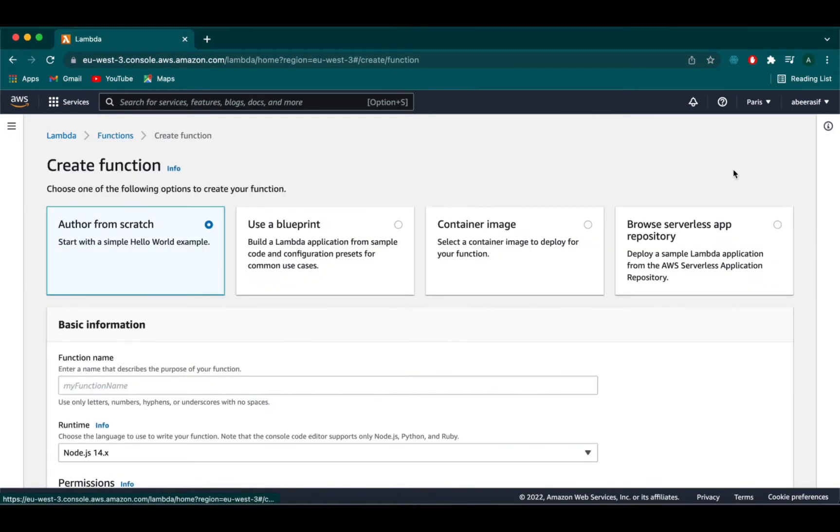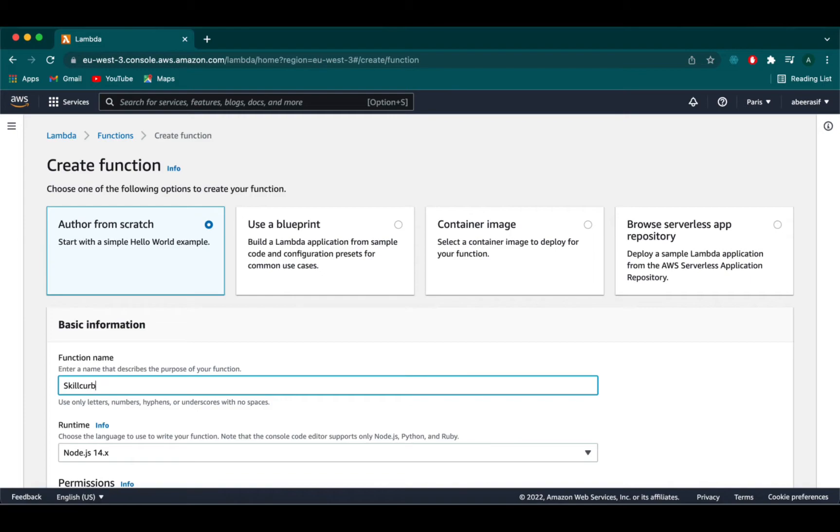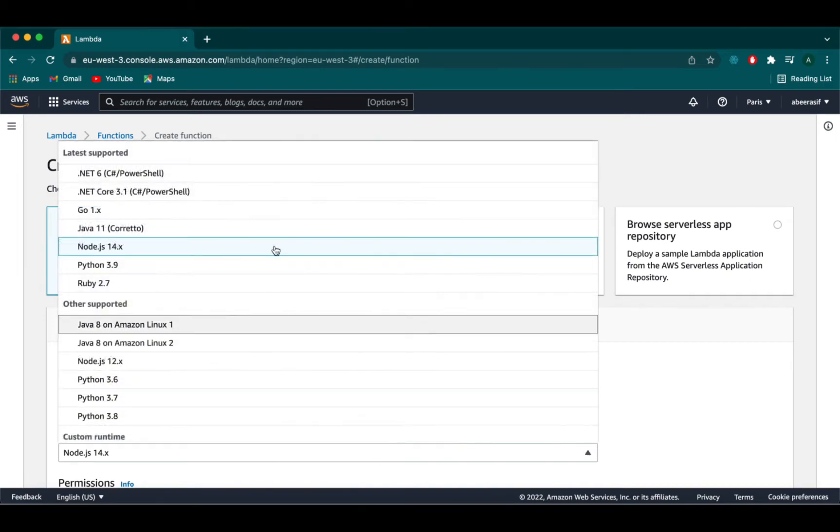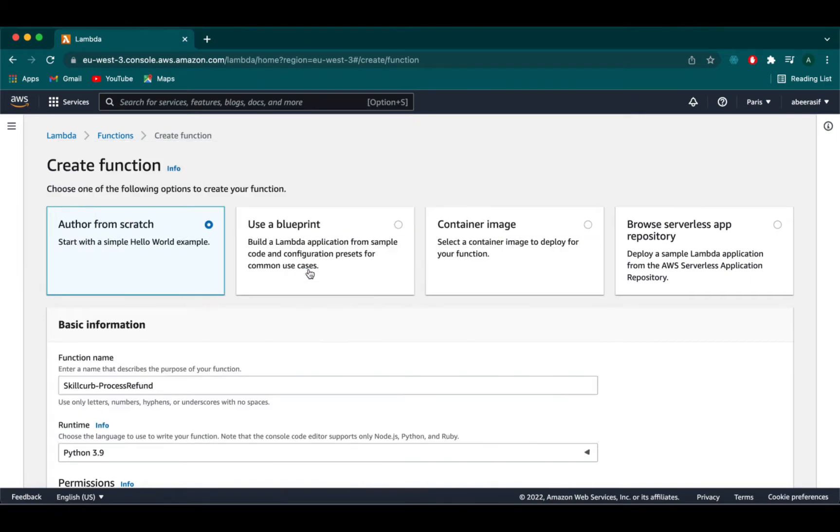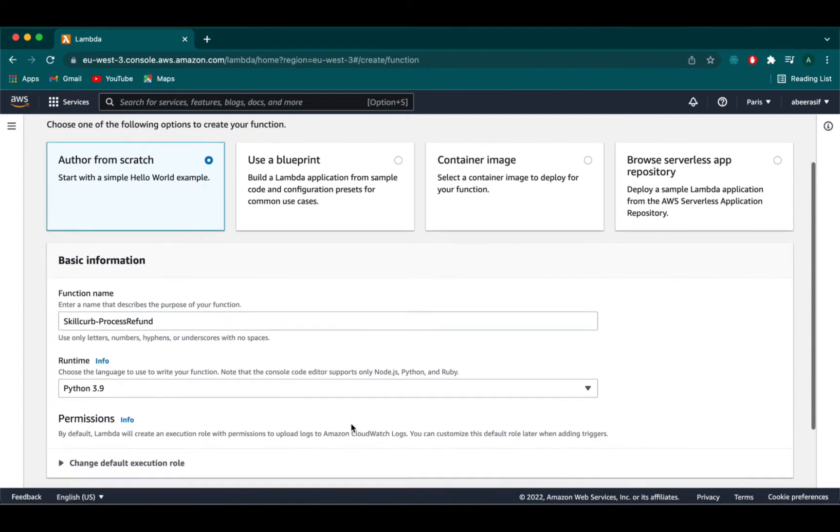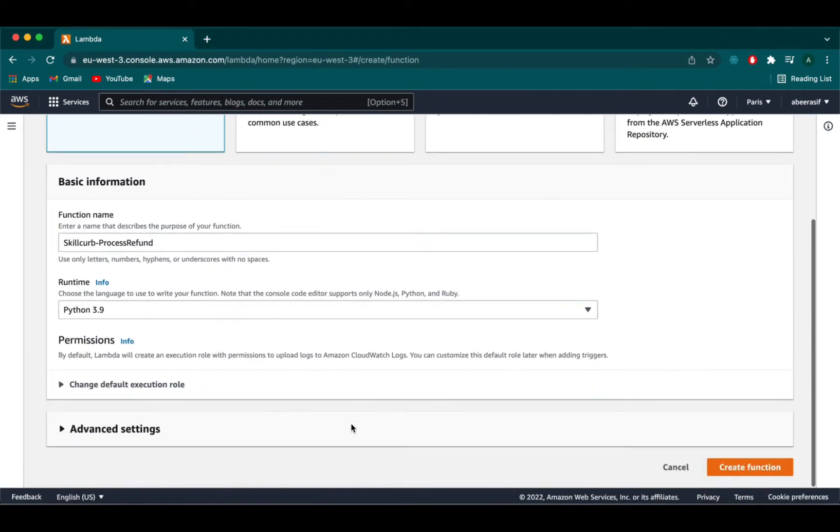Here click on create and then in the exact same way we need to create a process refund lambda function. The only difference functions here will be the name of the lambda function and the message. I'm going to fast forward that and create a lambda function.